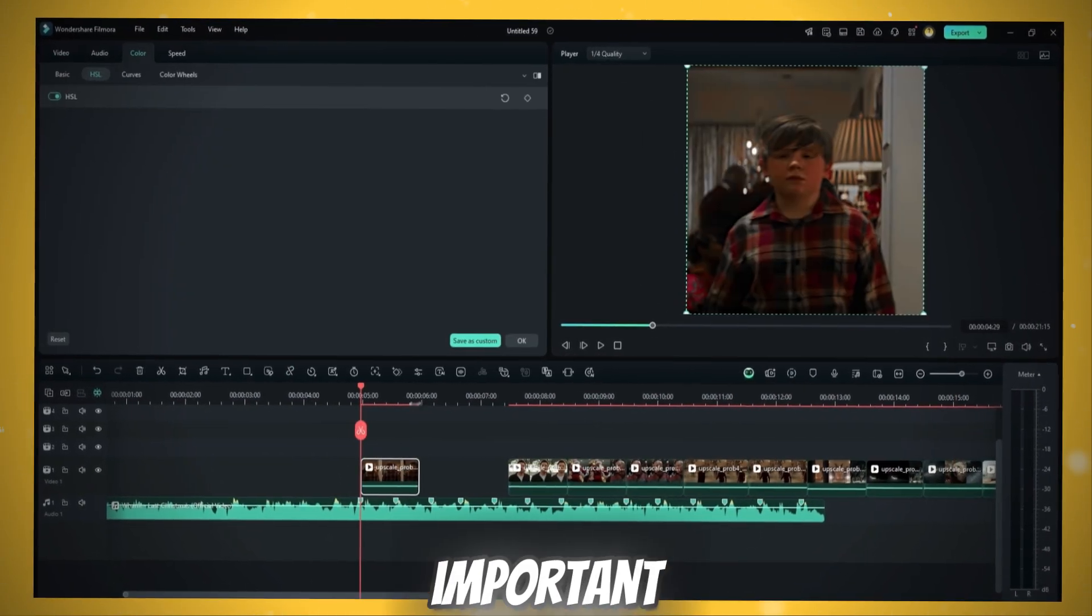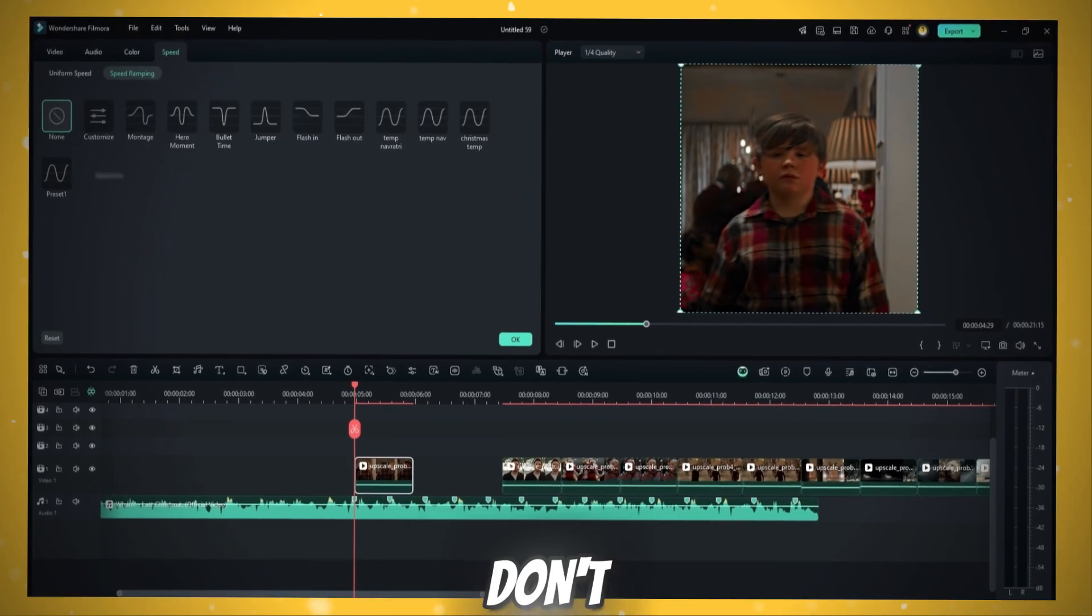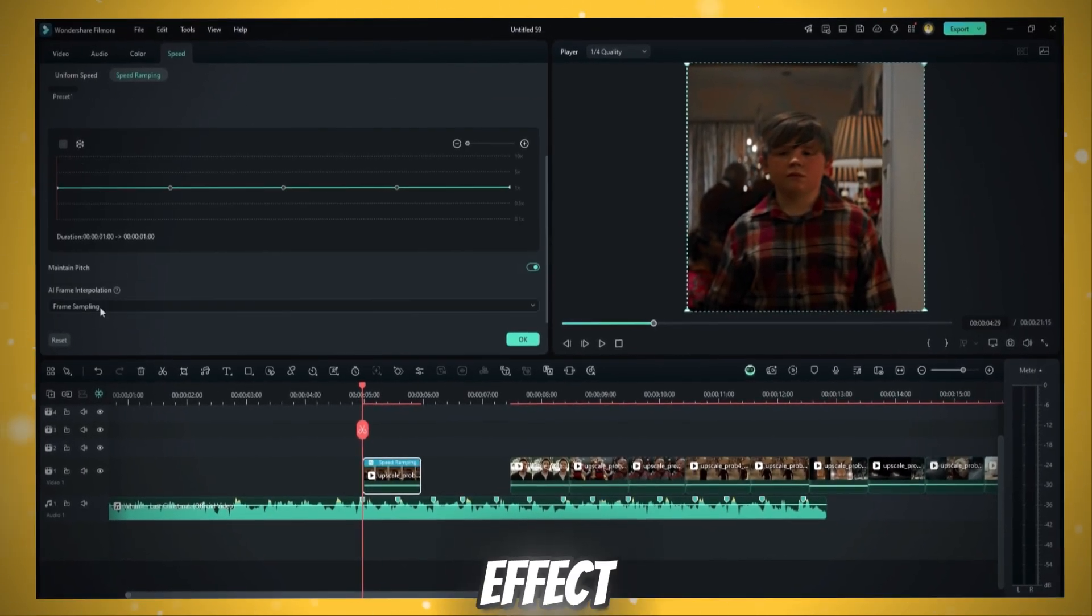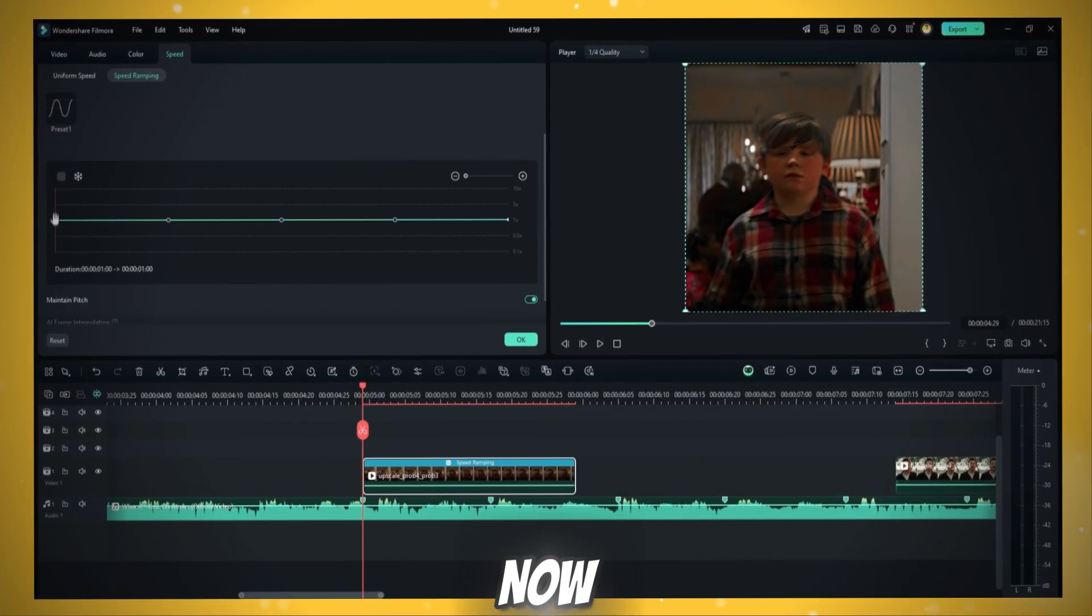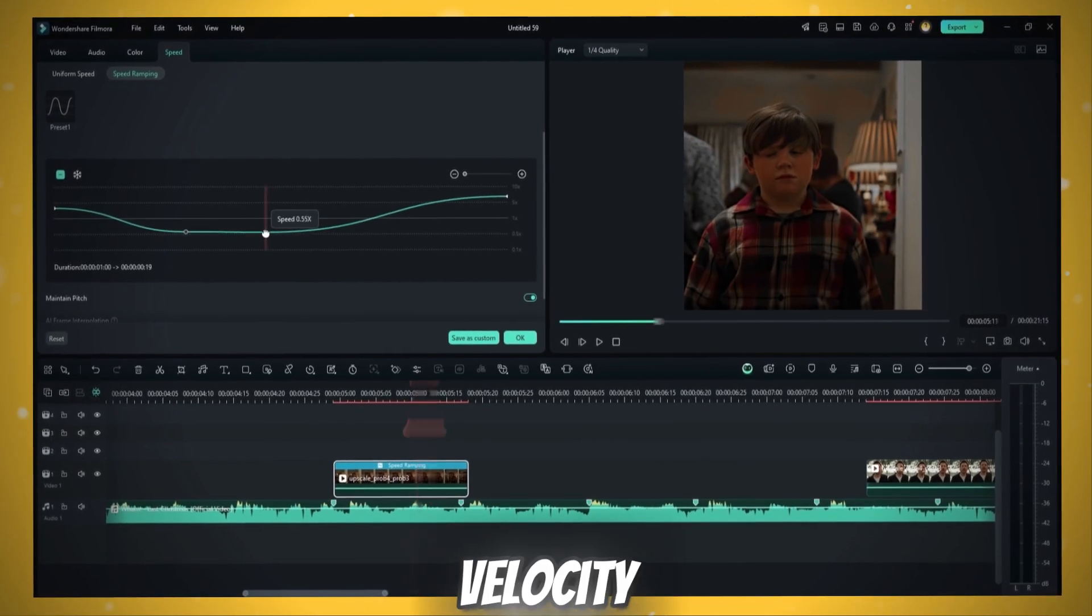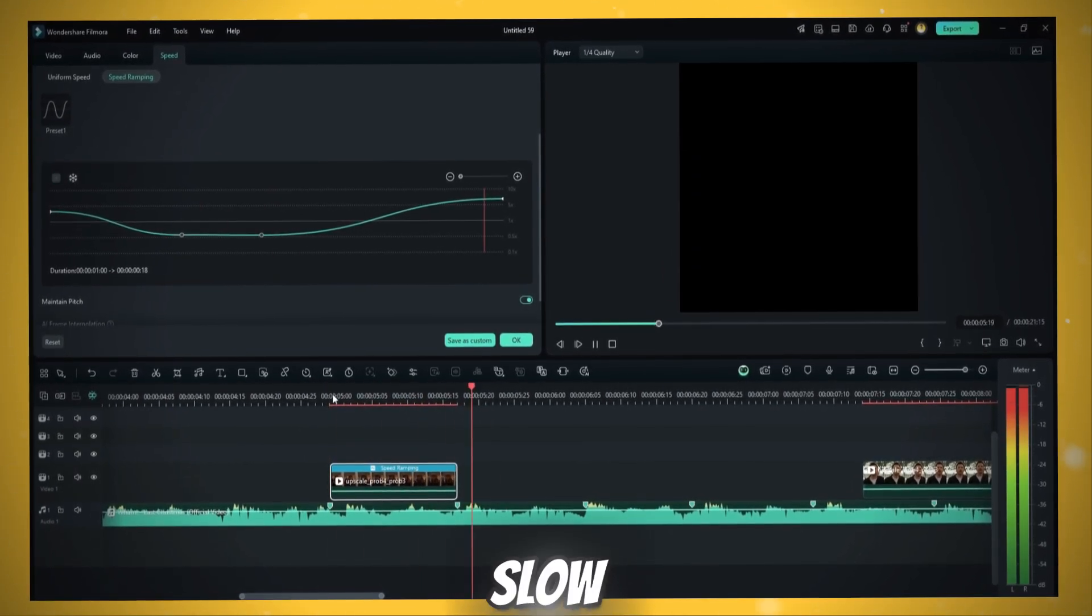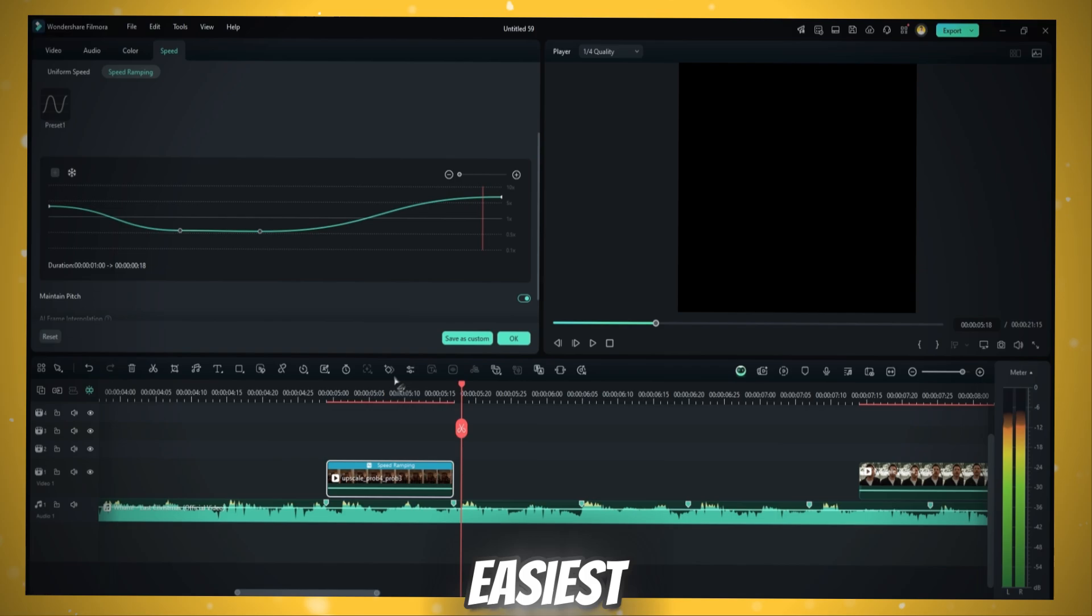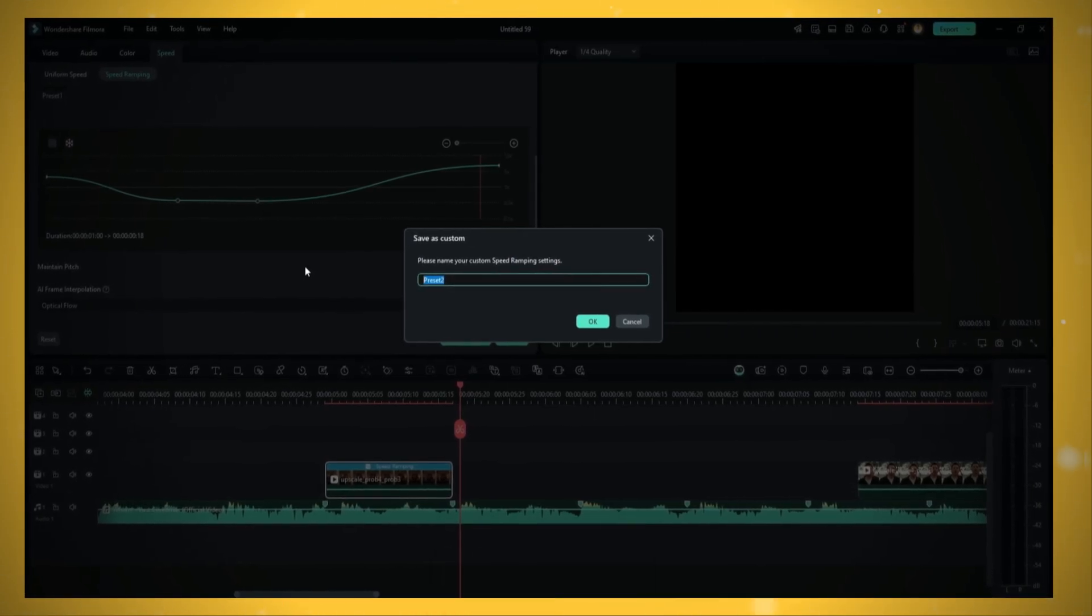Now the important part of the video. Watch carefully. Don't skip. Enable the optical flow effect. It's a Twixtor for Filmora you can say. Now let's add the most viral velocity speed ramp called Fast Slow Fast. I will show you the easiest way to do it for every clip. Save it as custom preset.